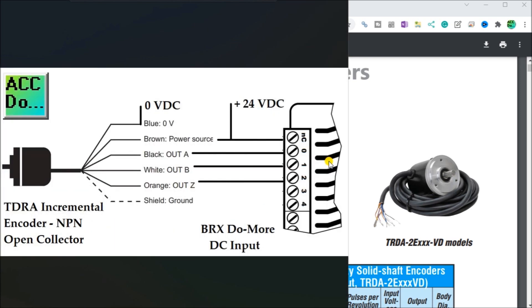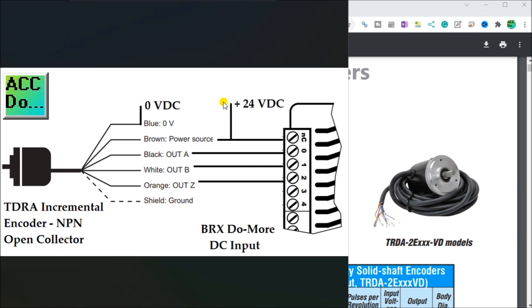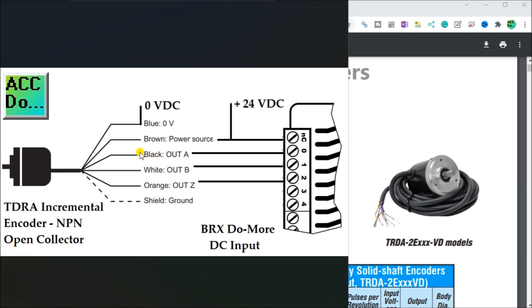Looking at the way it's going to be wired to our BRX PLC, you will see that we have our zero volts, which will be tied to the zero or the blue of our TDRA incremental encoder, which is NPN open collector. Then we have our brown wire, which is our power source, which goes to 24 volts. That's also feeding into the common of our PLC input. This is the BRX Do More DC input, so it accepts anywhere from 12 to 24 volts.